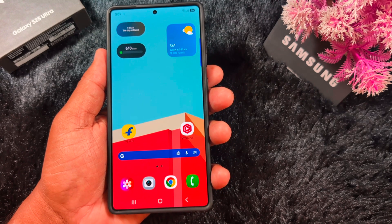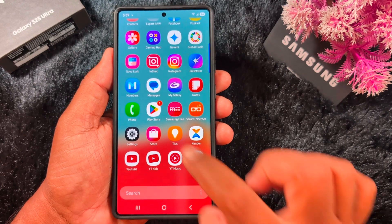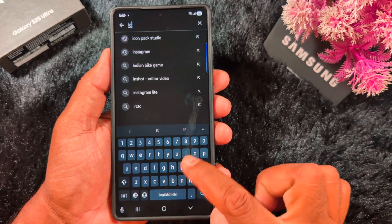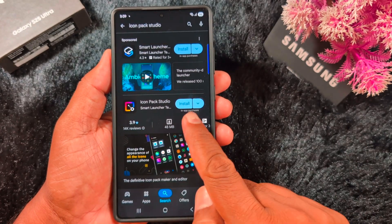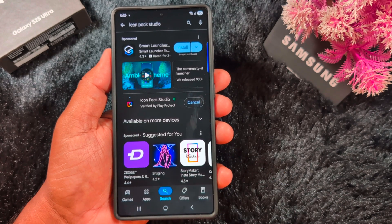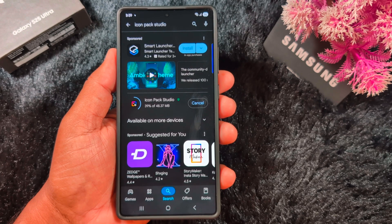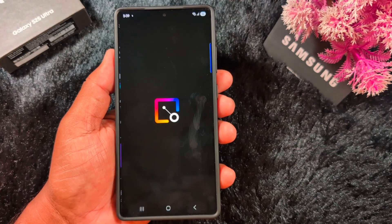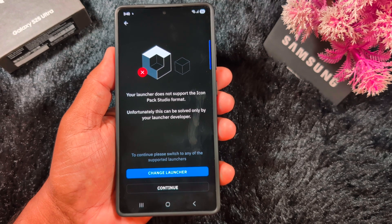First, you need to download Icon Pack Studio on your device. Open the Play Store on your Samsung phone and search for Icon Pack Studio. Tap on it and install it on your device. Wait for the installation to complete, then tap Open.